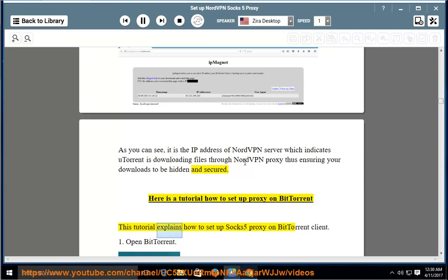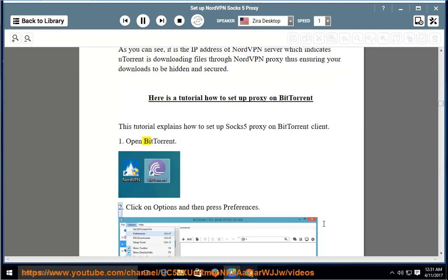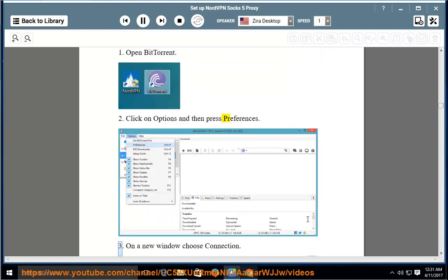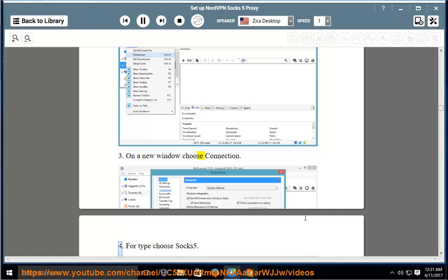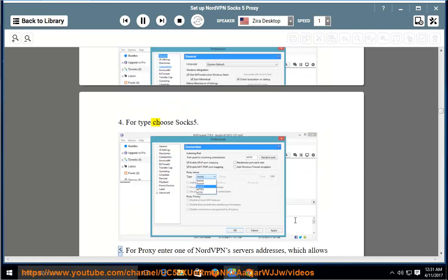Here is a tutorial on how to set up proxy on BitTorrent. This tutorial explains how to set up SOCKS5 proxy on the BitTorrent client. 1. Open BitTorrent. 2. Click on Options and then press Preferences. 3. On the new window, choose Connection. 4. For type, choose SOCKS5.